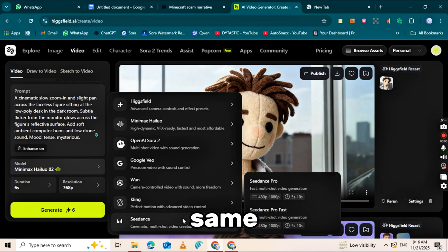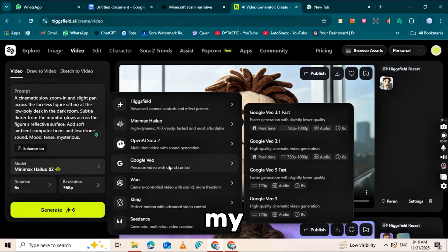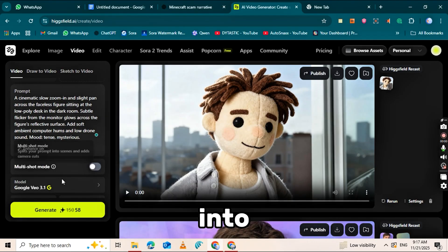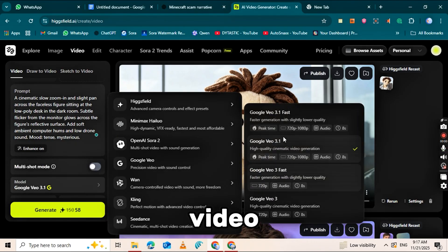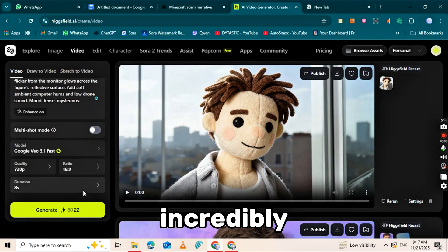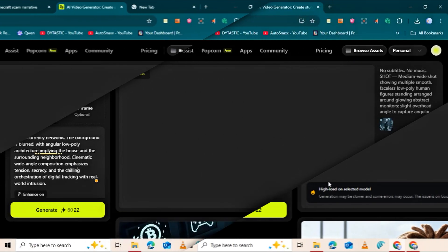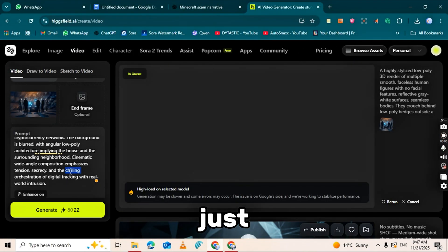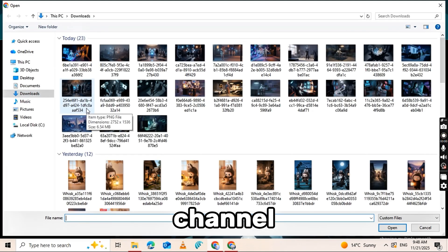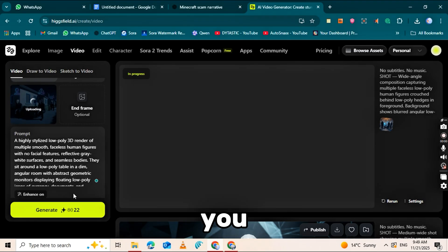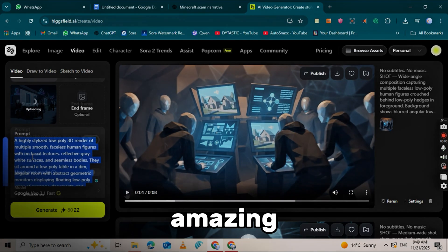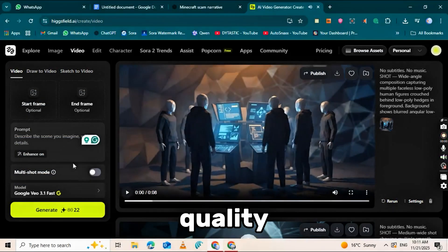I repeated the same steps for all my images and converted them into a full video. It's incredibly easy to turn your images into video content. The result looks just like Fern's channel and, as you can see, it's amazing quality.